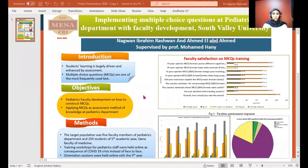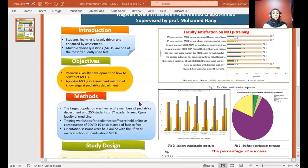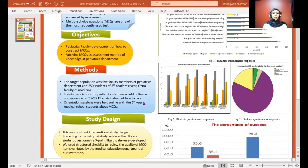Introduction: Assessment-driven learning and multiple choice questions (MSQ) are one of the most frequently used tests. Objective: Pediatric faculty development on how to construct MSQ, and applying MSQ as an assessment method of knowledge at the Pediatric Department.